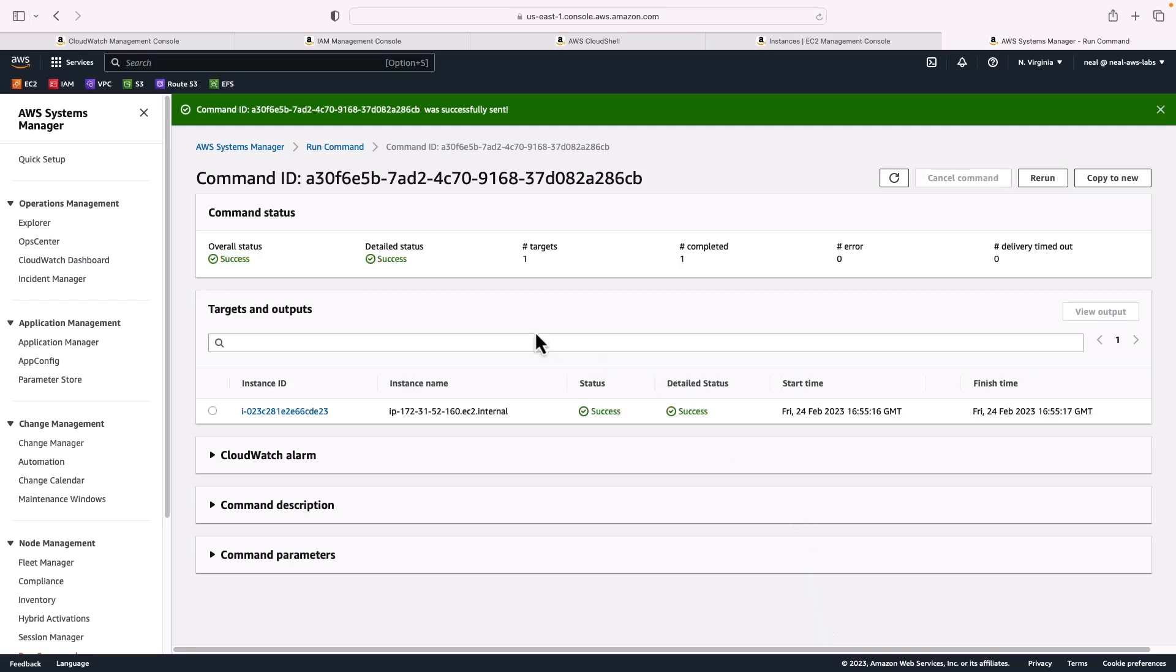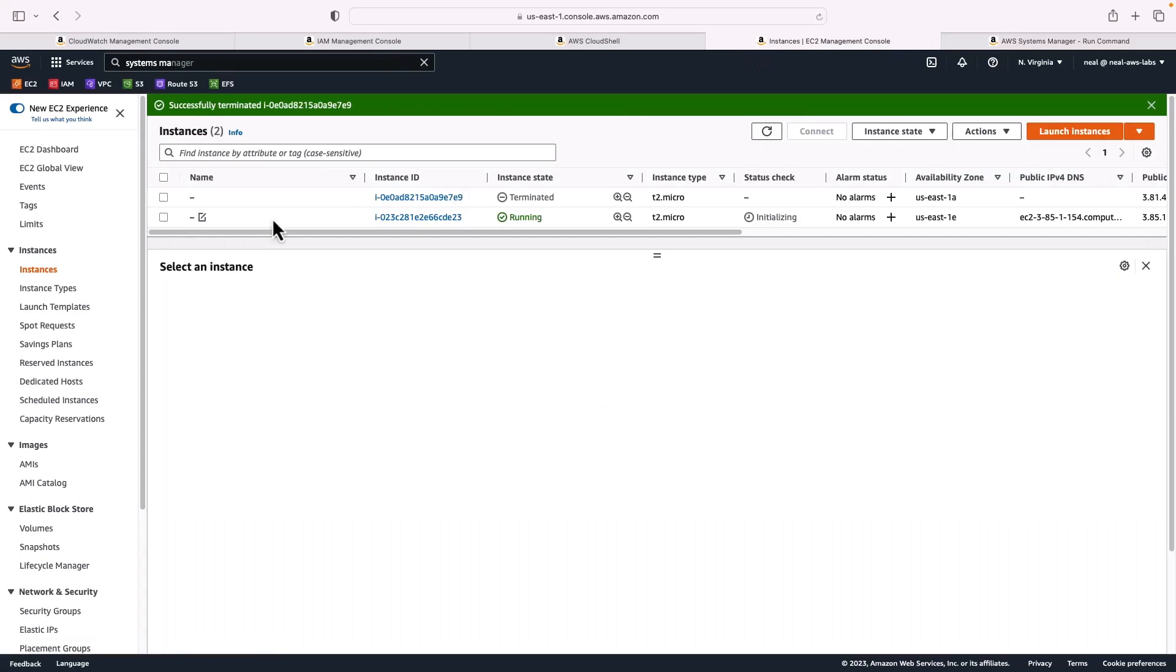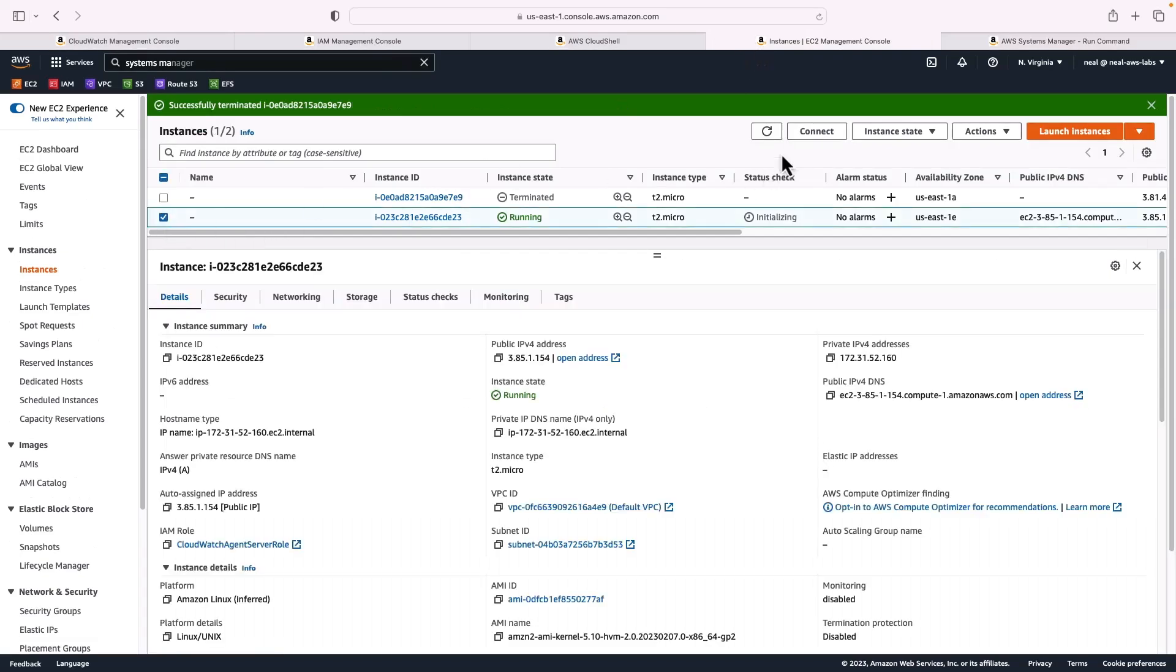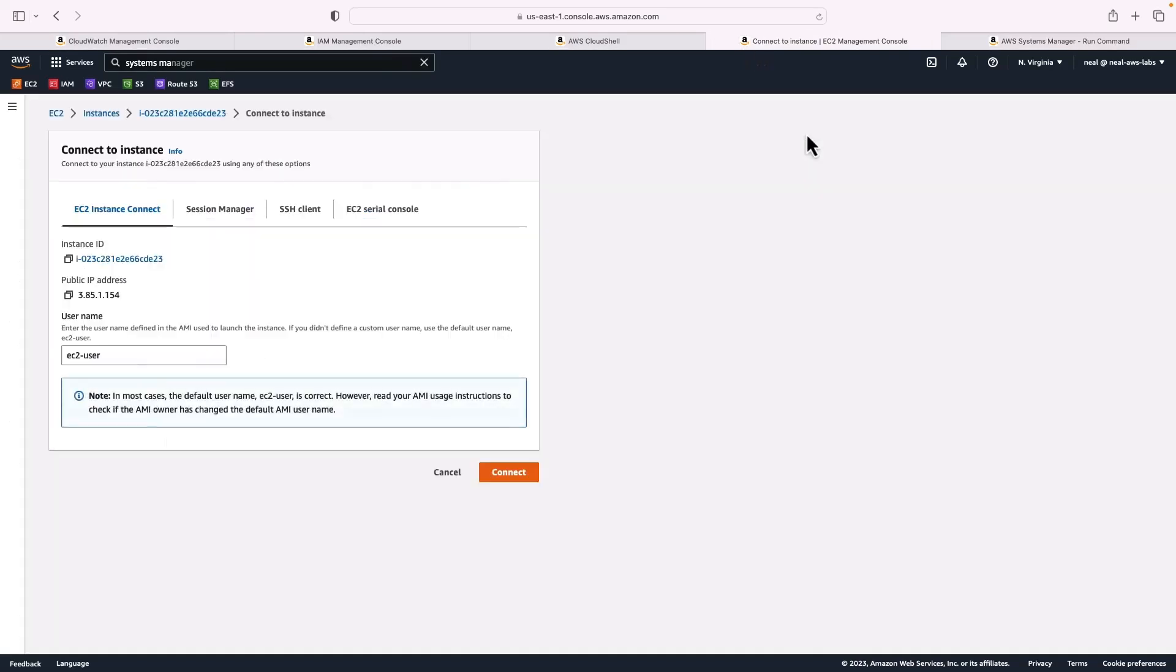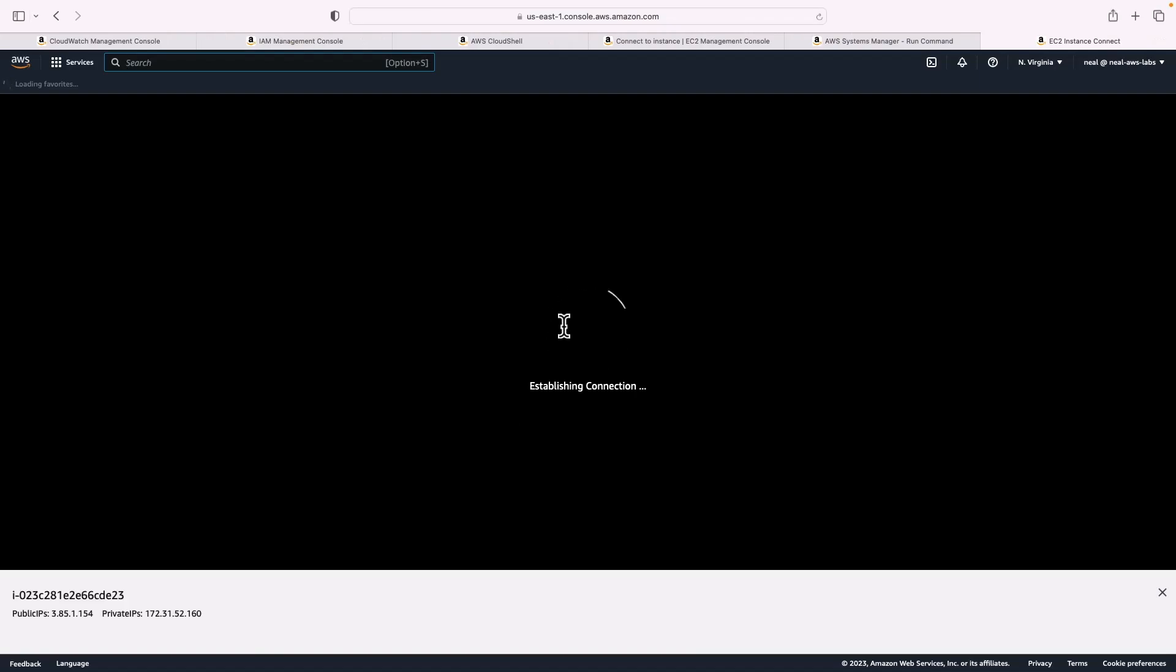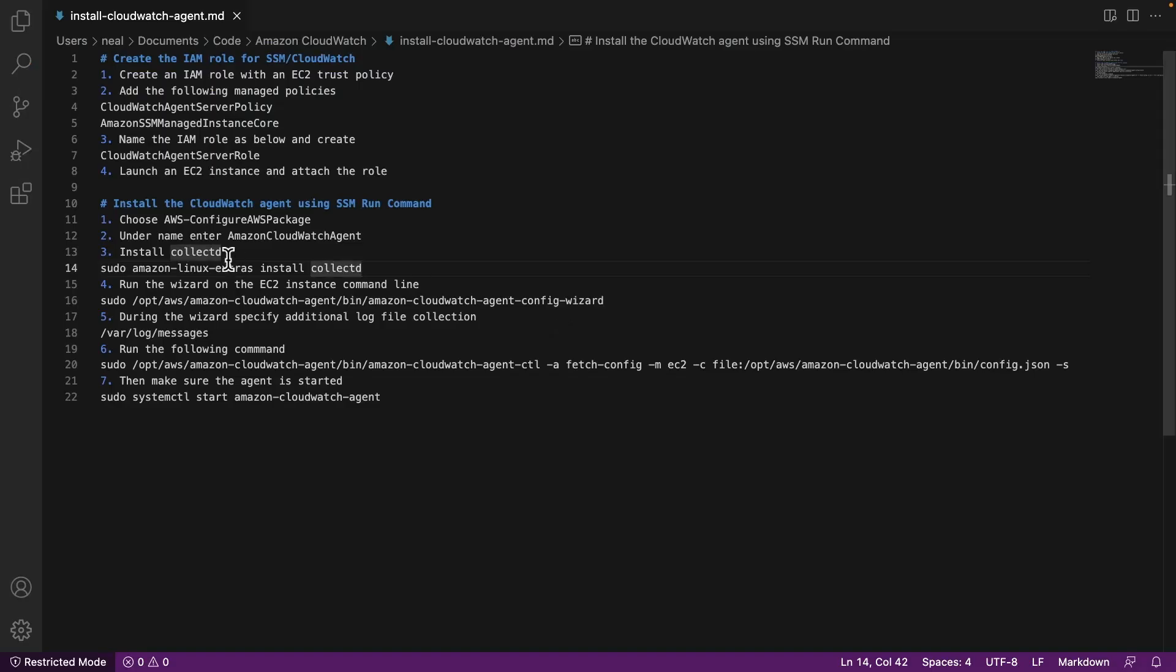That was nice and fast. We can see we have a success. So let's go to instances, I'm going to select my instance and connect via EC2 instance connect. So now I'm on the console.